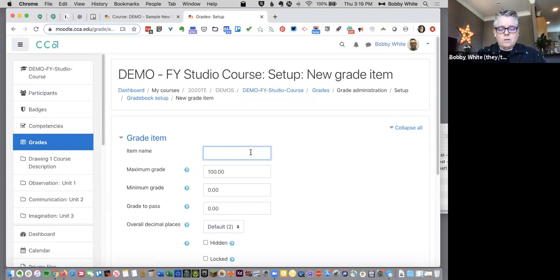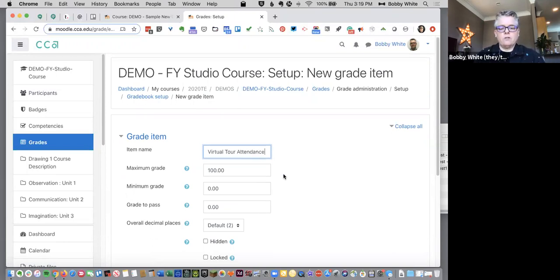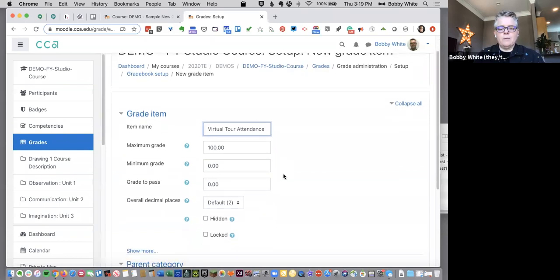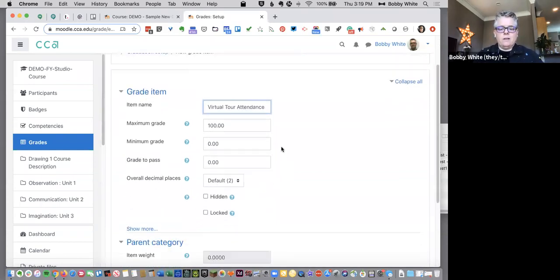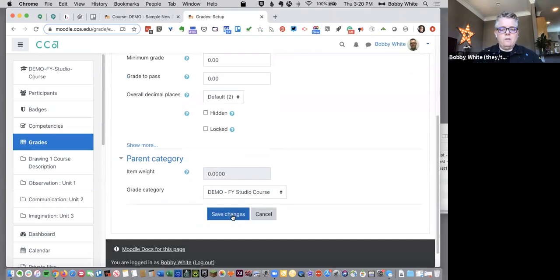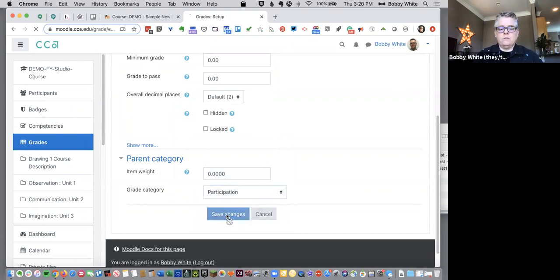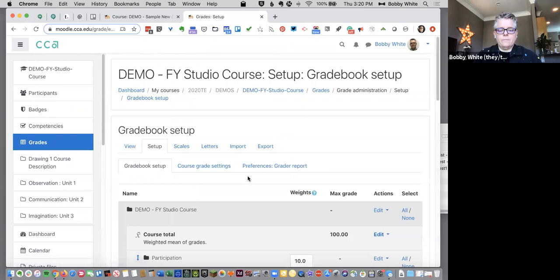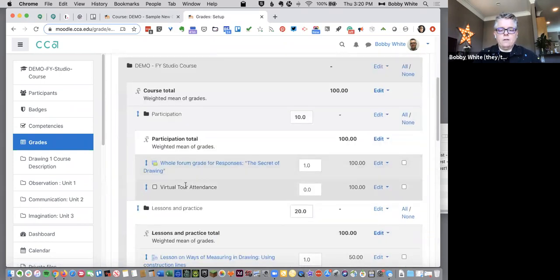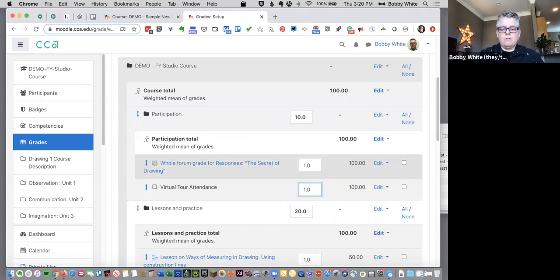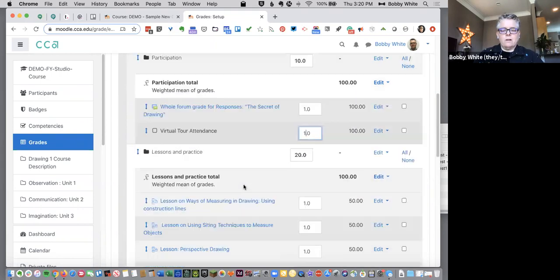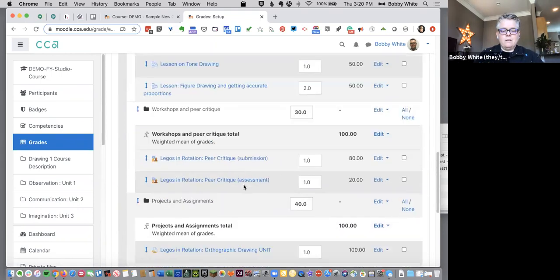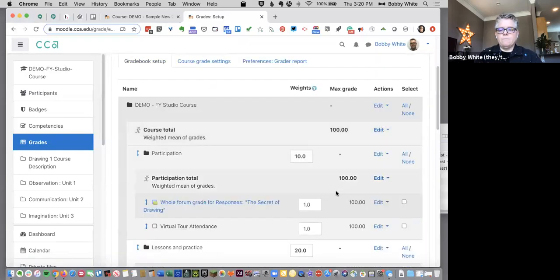So for this one I'm just going to say virtual tour attendance, you know, did folks show up for the virtual tour and maybe you have some way of them letting you know that they did that. So I'm gonna go ahead and just hit save here. Oh grade category. Don't want to miss that. So I'm going to put that under participation. So save changes and now I could see it right here. I'm gonna add my weight. I could have done that on the previous screen there, but I'm going to add the weight for the virtual tour attendance and come down here and click Save.